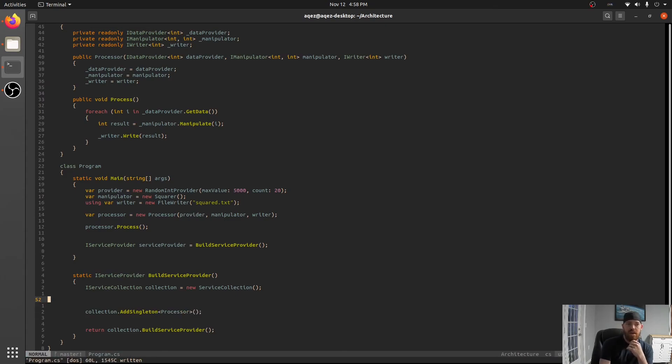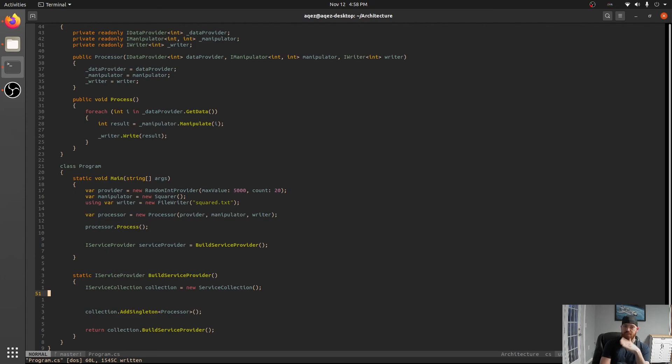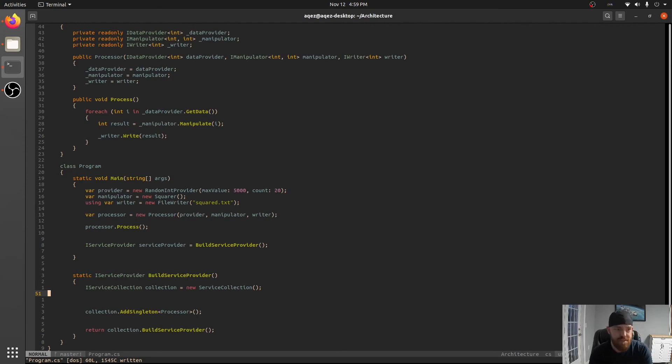But anyway so we're gonna move away from scoped. And then there's singleton which is you know every time you request that you get the same one. But that was pretty obvious.